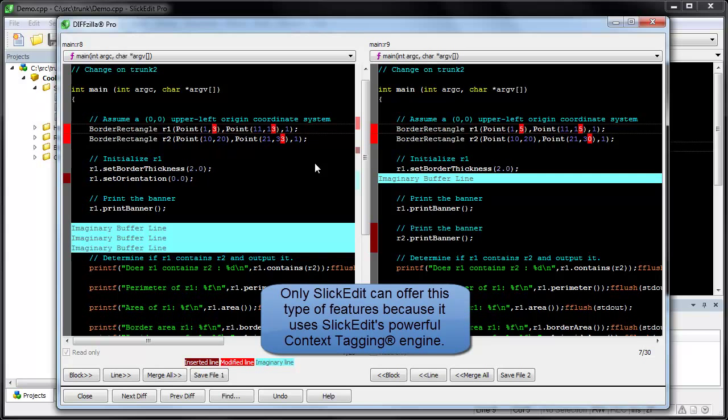Only Slickedit can offer this type of feature because it uses Slickedit's powerful context tagging engine.